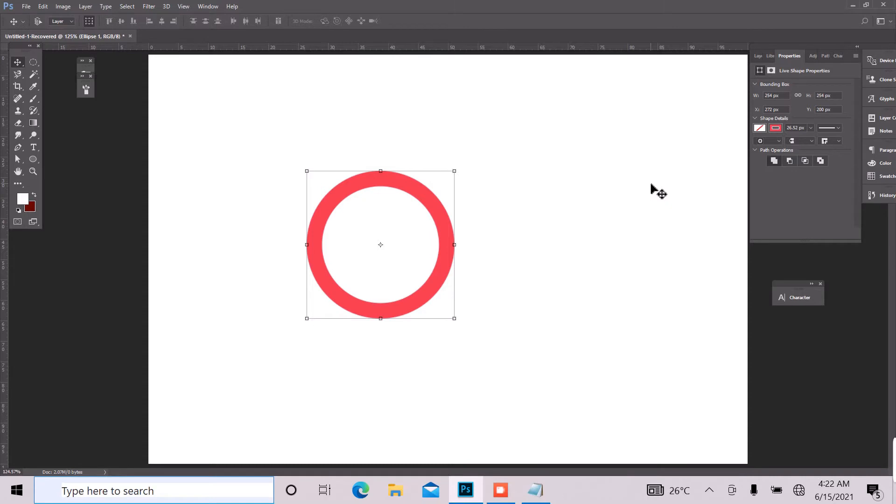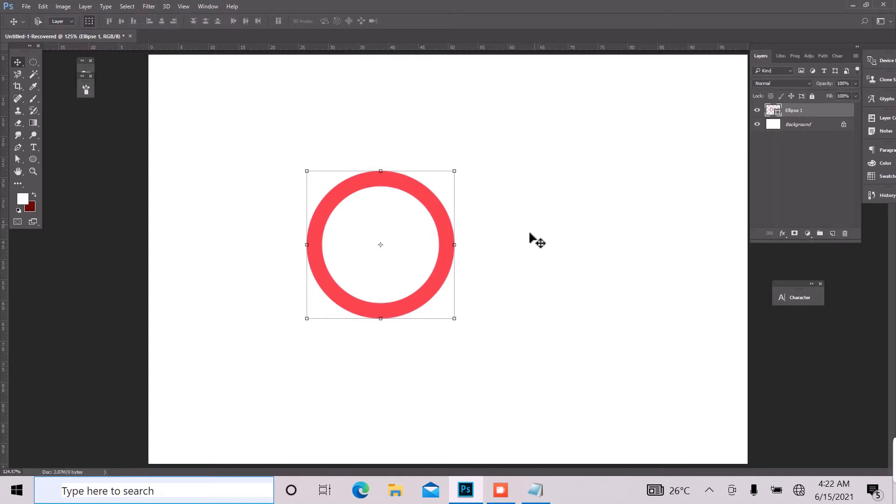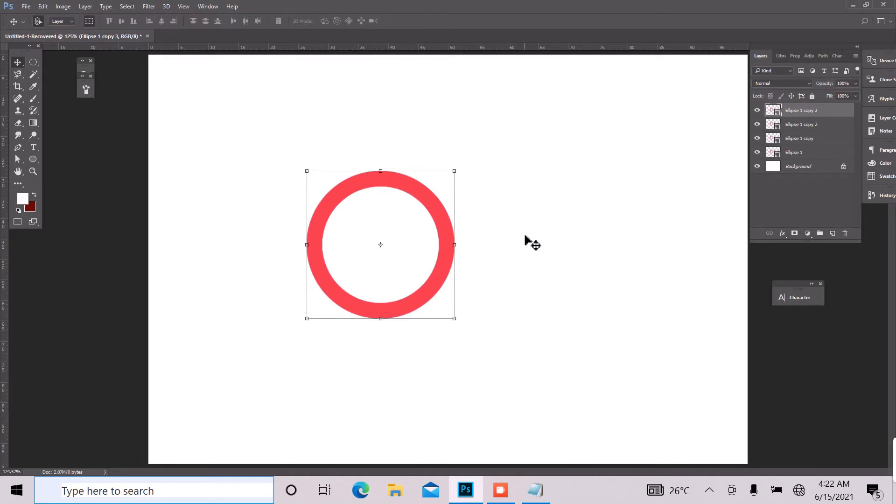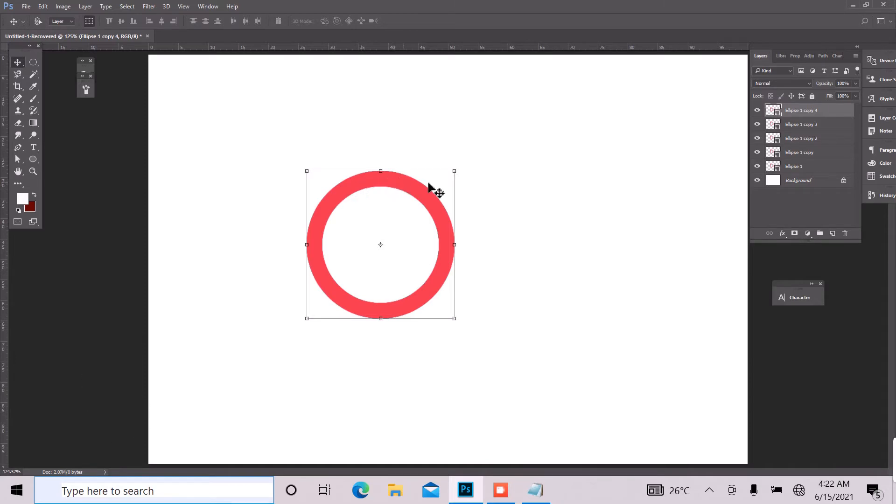You can just simply do that on our layer panel or you can just press Ctrl J on your keyboard. And so we have duplicated our ellipse into five different ellipses.